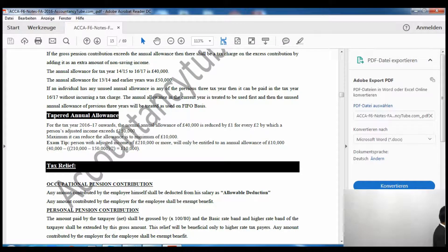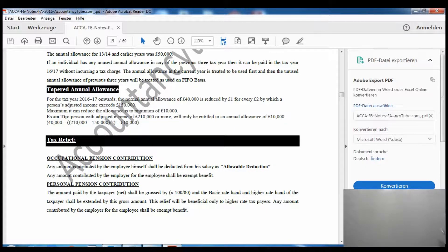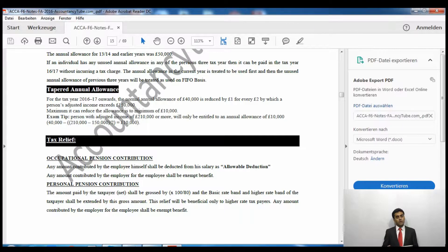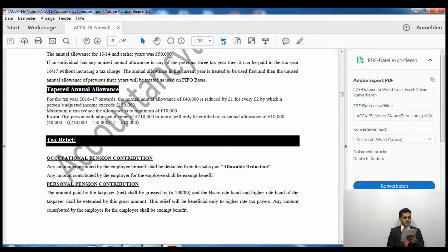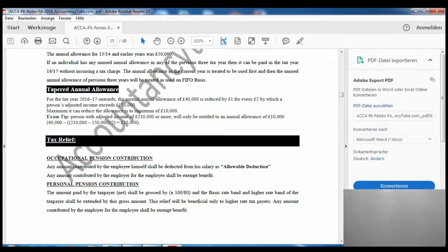The same applies to tax year 2013/14 and previous ones, where the limit was £50,000. If you have contributed more than your current year limit — for example, contributing £50,000 when the limit is £40,000 — you can use unused allowance from the previous three tax years. That unused allowance is applied on a FIFO basis: the current year annual allowance is used first, then the unused allowance from the earliest of the previous three tax years.